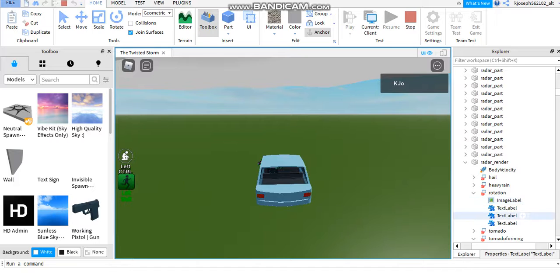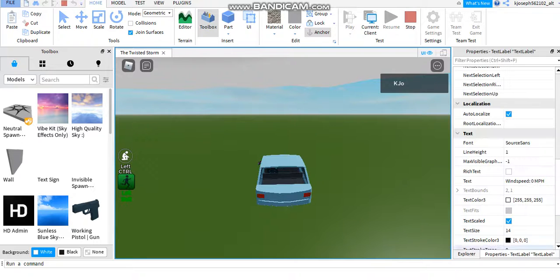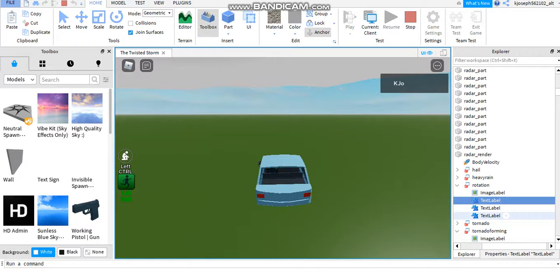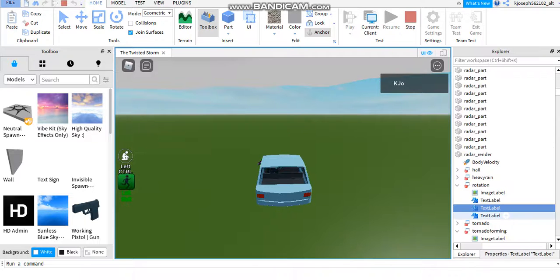Okay, so it's rotation one, speed zero miles per hour rotation.